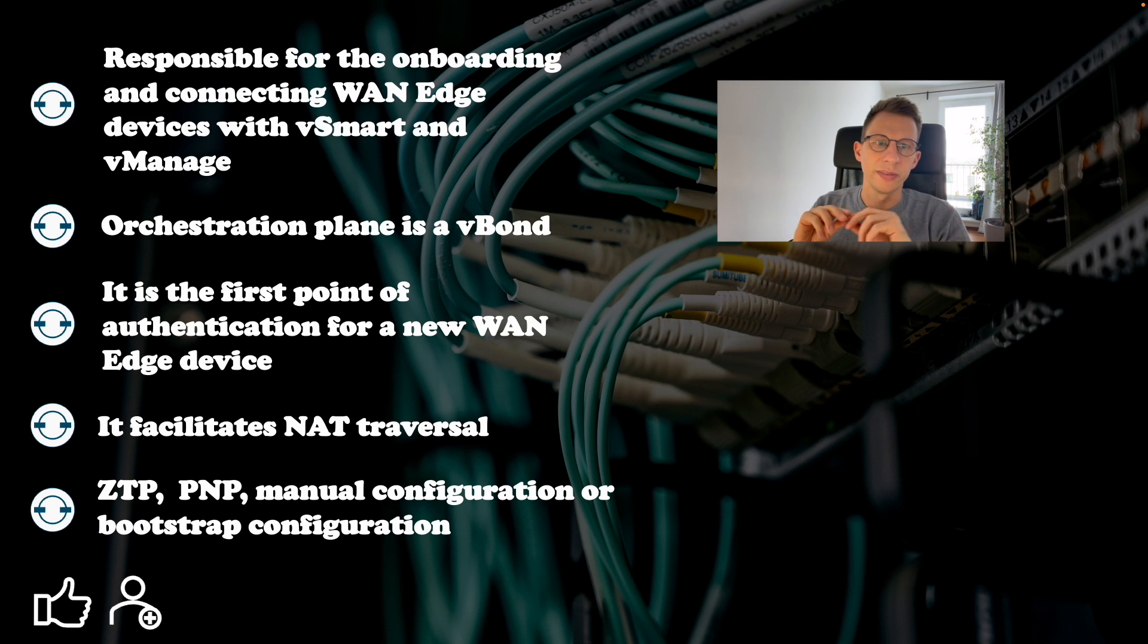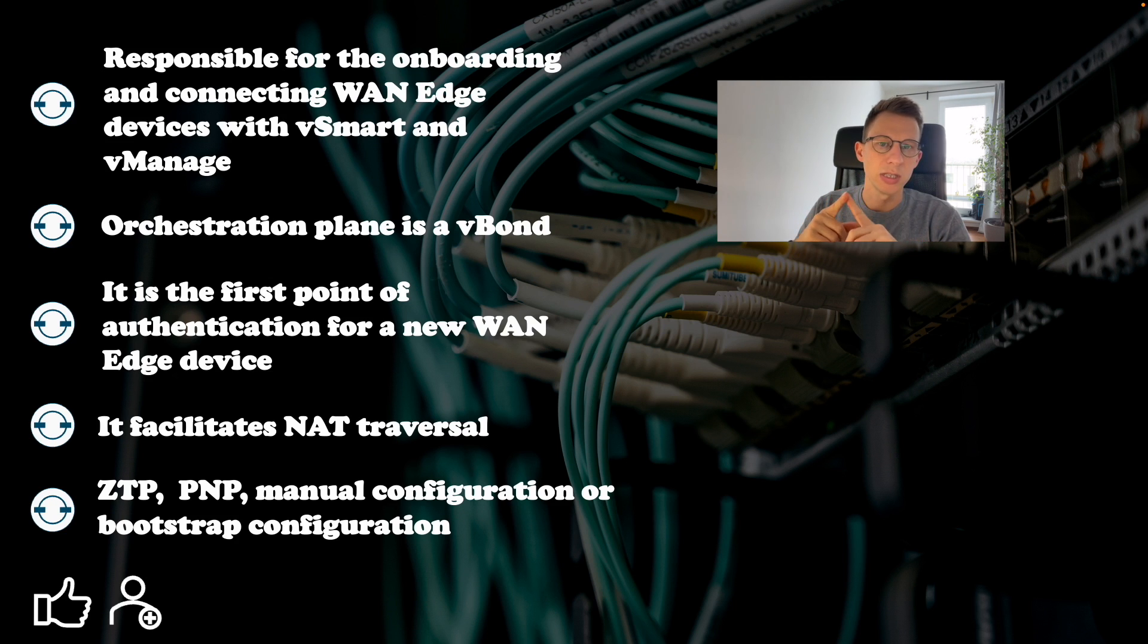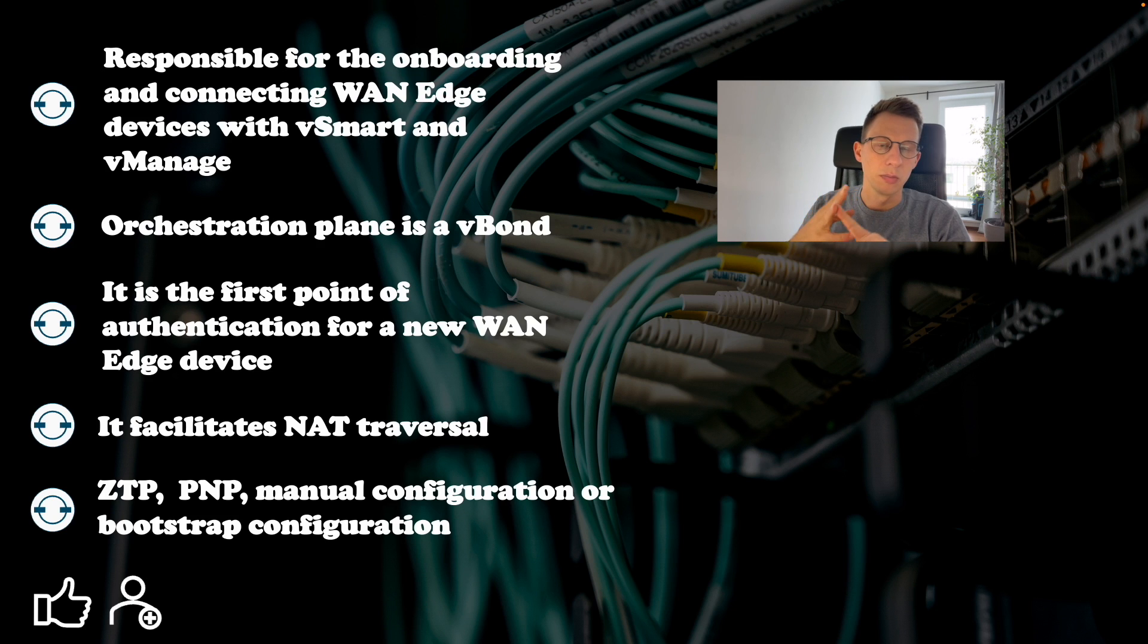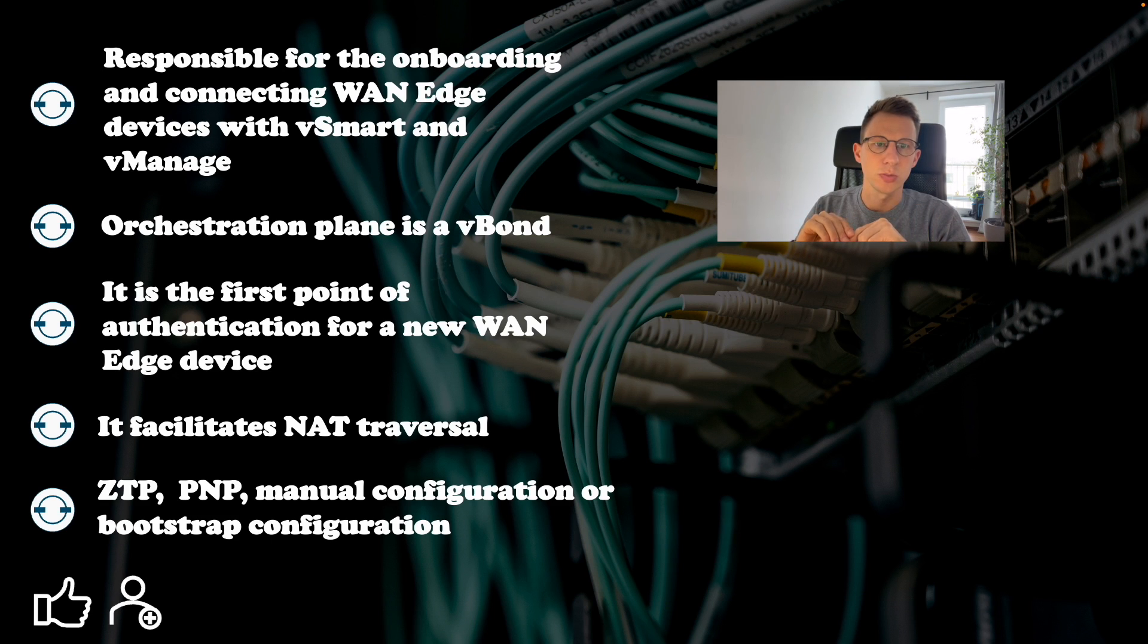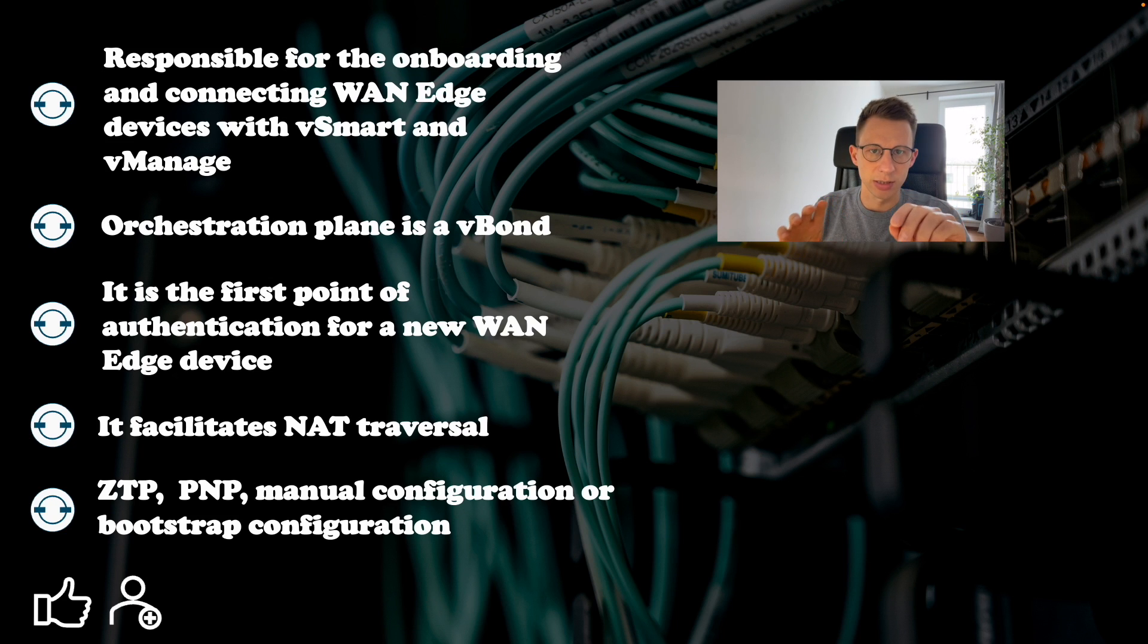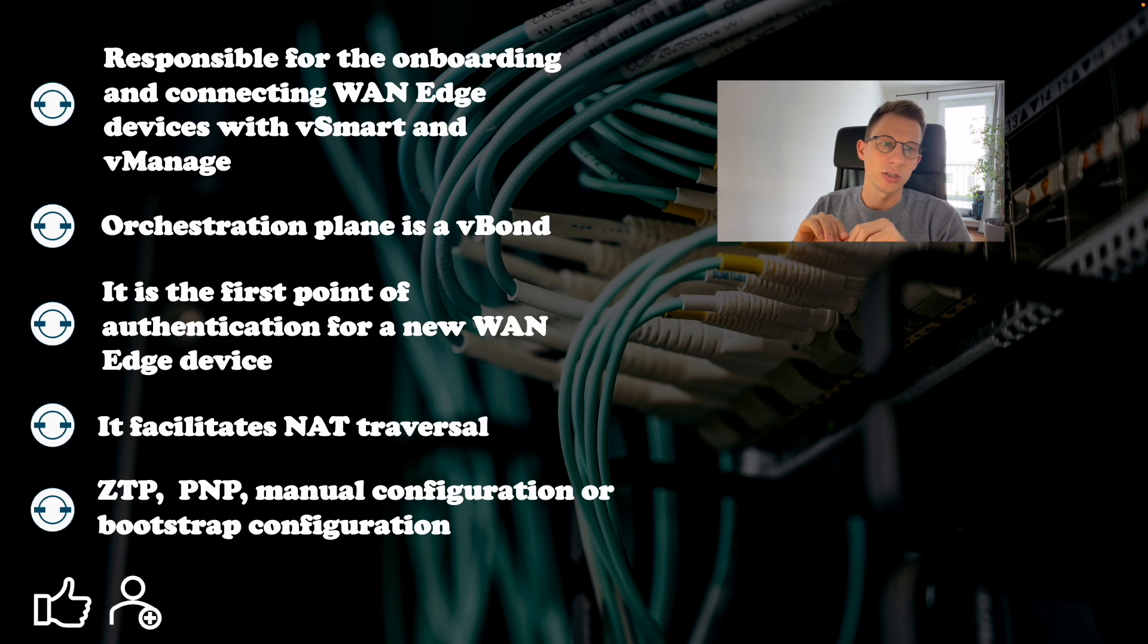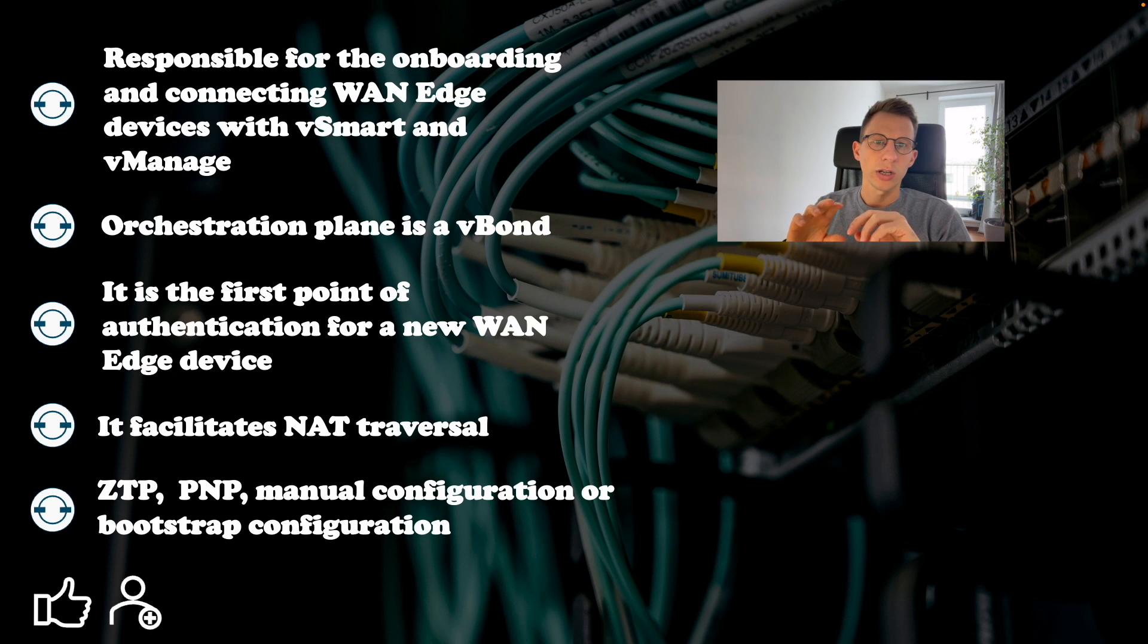When the WAN edge device is booted up, it should know about the V-Bond either from ZTP, PNP, manual configuration or bootstrap configuration. It will then try to establish connection over each transport to connect to V-Bond. Once the V-Bond connection is established and connection to V-Smart and V-Manage is provided by V-Bond, the connection to V-Bond is terminated. Connections to V-Bond are not permanent.